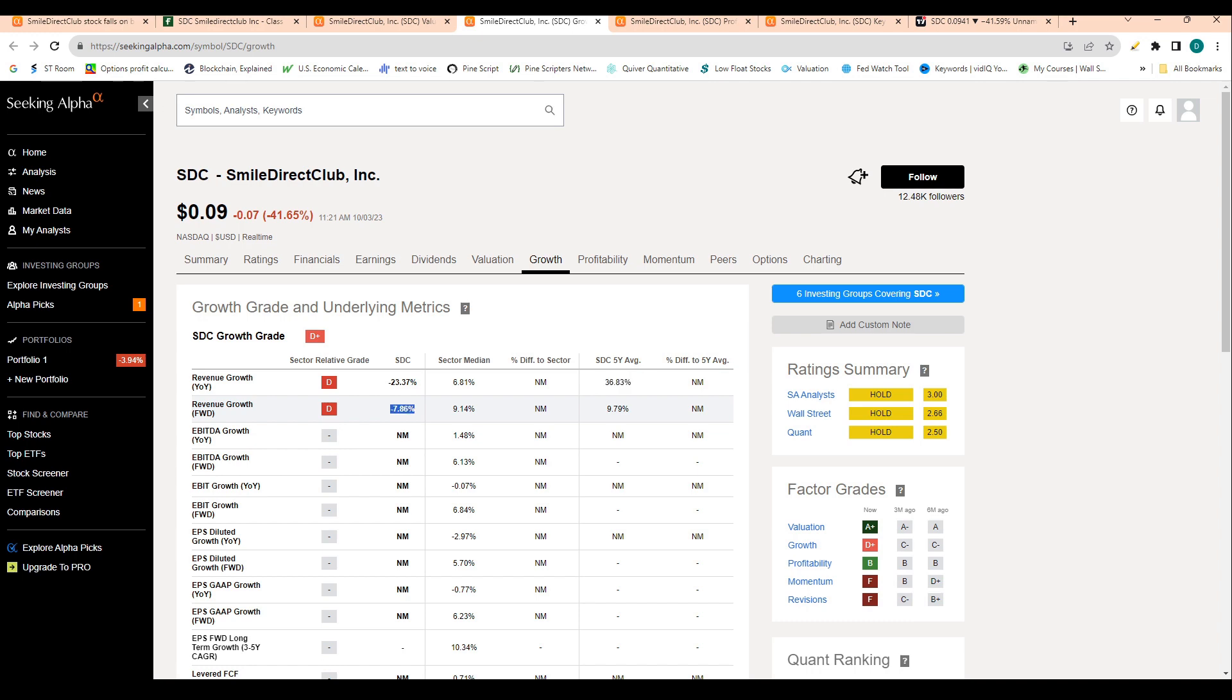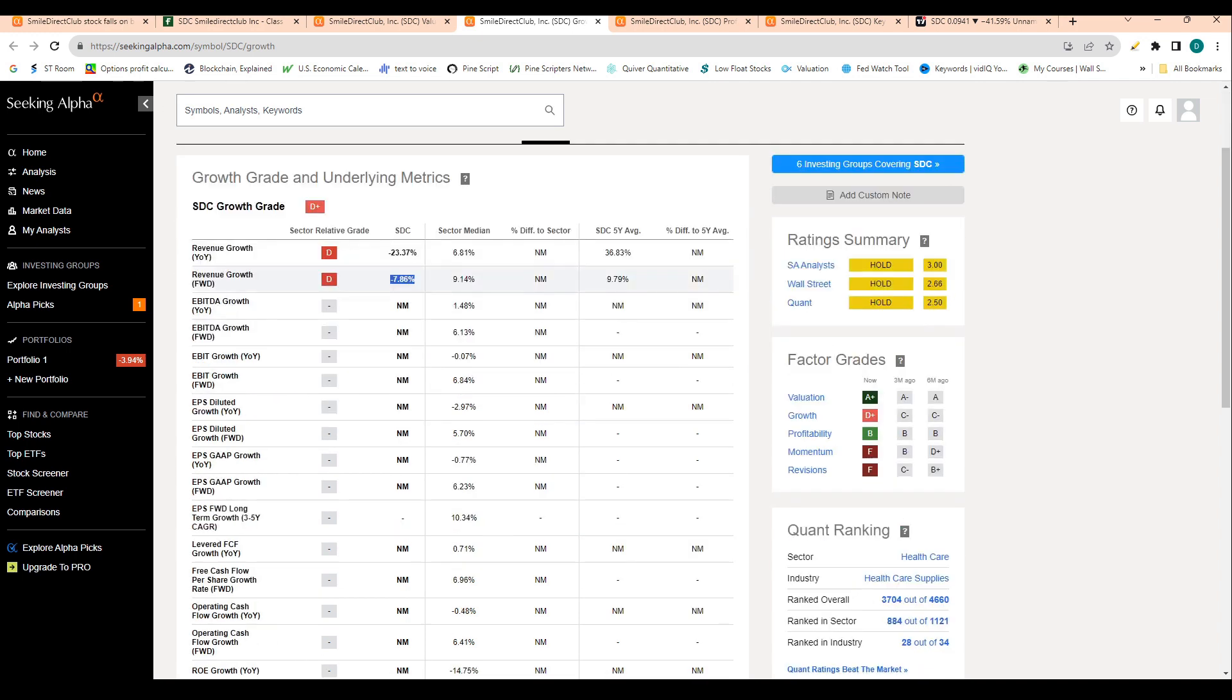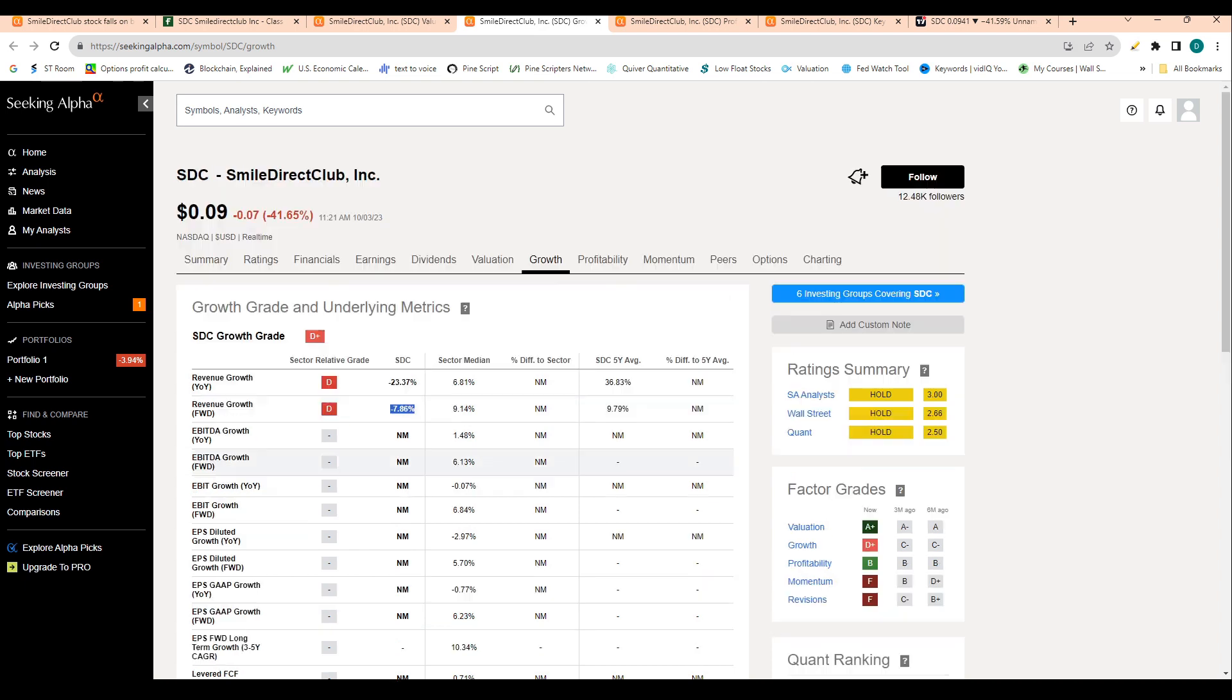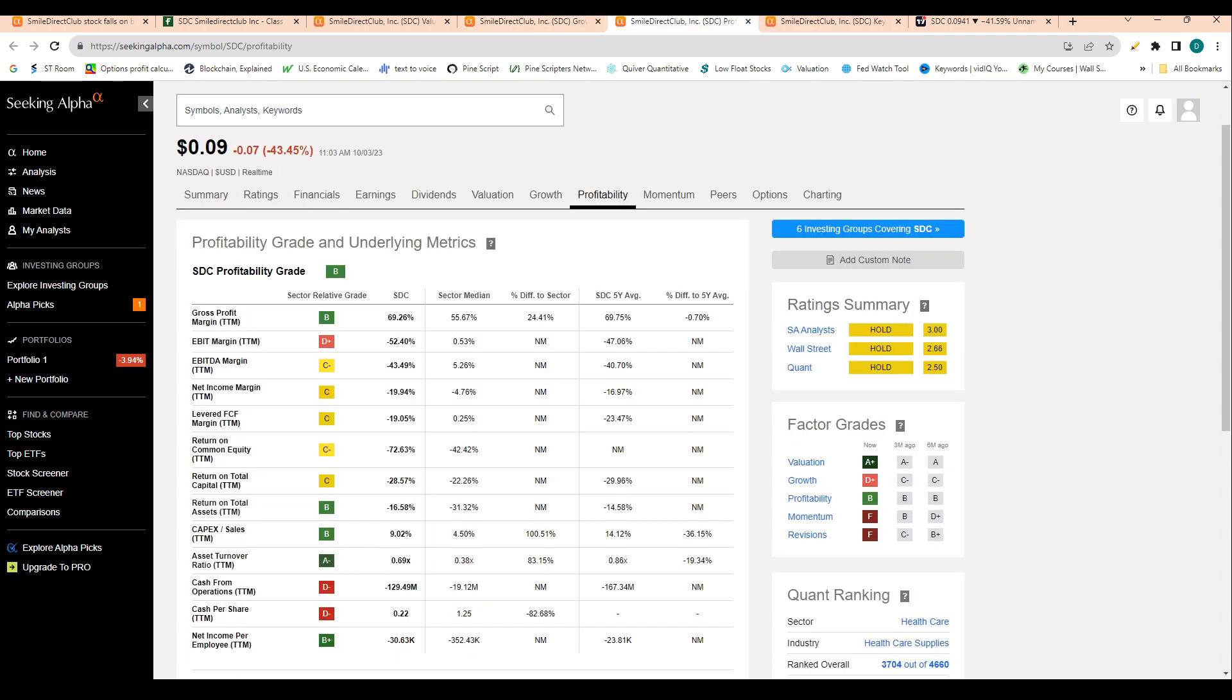Revenue over the next 12 months is projected to drop about 8%. Obviously never good to see a stock that doesn't make money have declining revenue. That's definitely playing a factor into why the stock is going bankrupt.